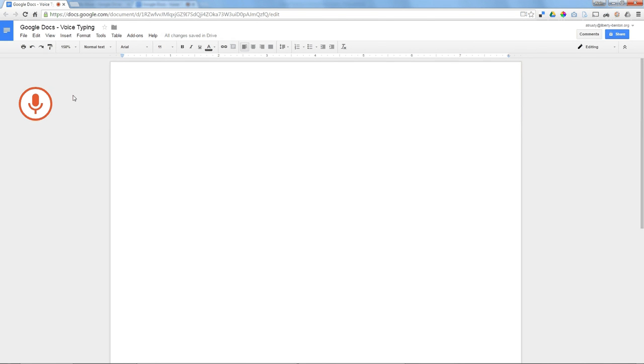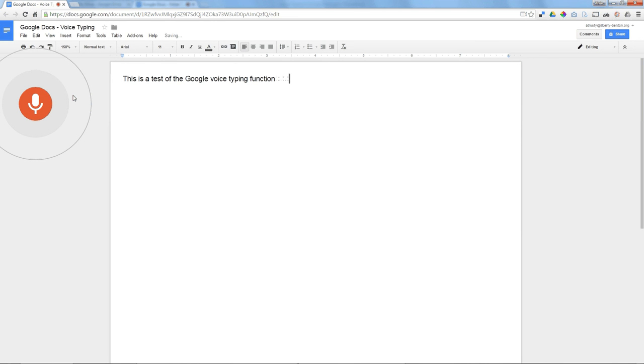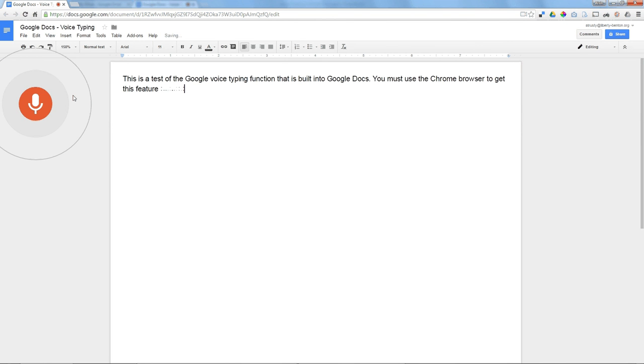This is a test of the Google Voice typing function that is built into Google Docs. Period. You must use the Chrome browser to get this feature to work. Period. New paragraph.